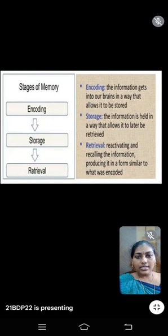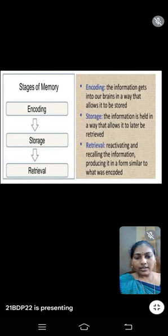These are the three stages of memory. The first one is encoding, then storage, then retrieval. Encoding is how information gets into our brain in a way that allows it to be stored. Storage is how information is held in a way that allows it to later be retrieved.